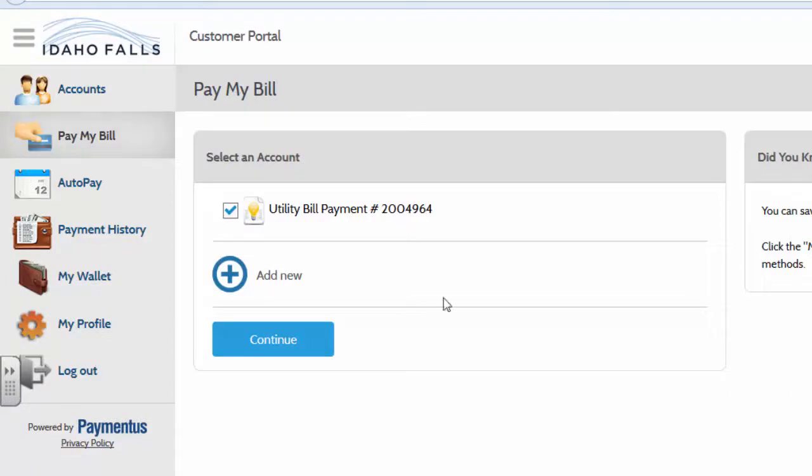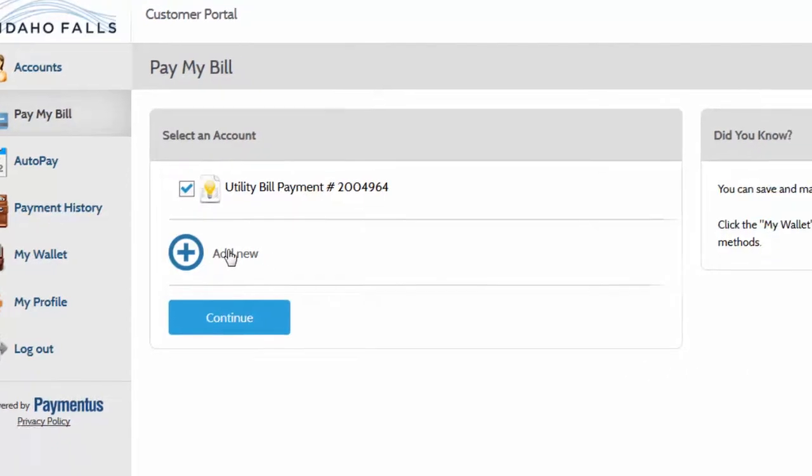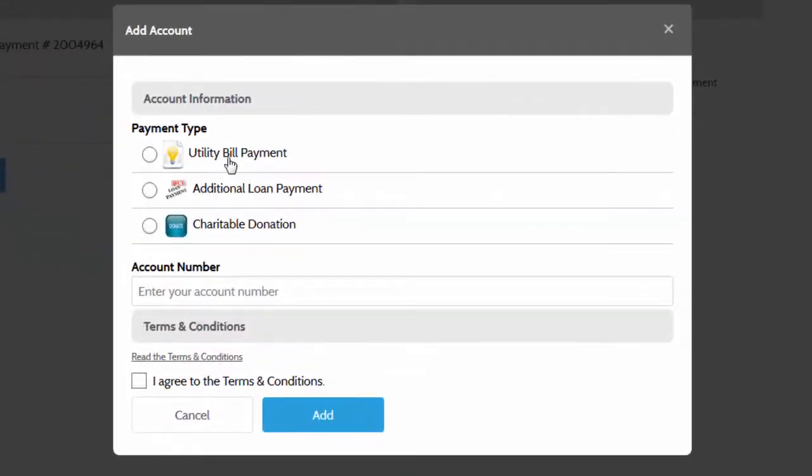Just click on this add new button and follow the prompts there. So you see your utility bill payment, additional loan payment, charitable donation.